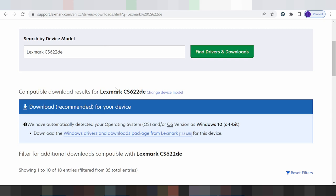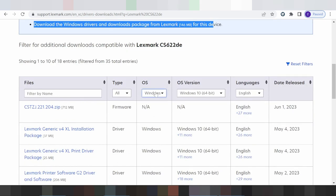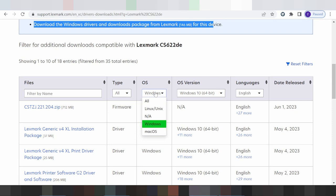If you need to change the operating system, click here. All operating systems are shown here — Linux, Windows, and macOS. If you are on Linux, download the Linux version. If you are on macOS (Macintosh), download the macOS version.